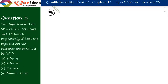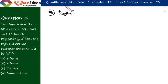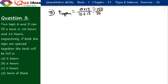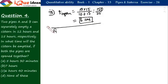Question number 3. Two taps A and B can fill a tank in 10 hours and 15 hours respectively. If both the taps are open together, the tank will be full in how long? Straightaway we apply time together = T1 × T2 ÷ (T1 + T2) = 10 × 15 ÷ (10 + 15) = 150 ÷ 25 = 6 hours.